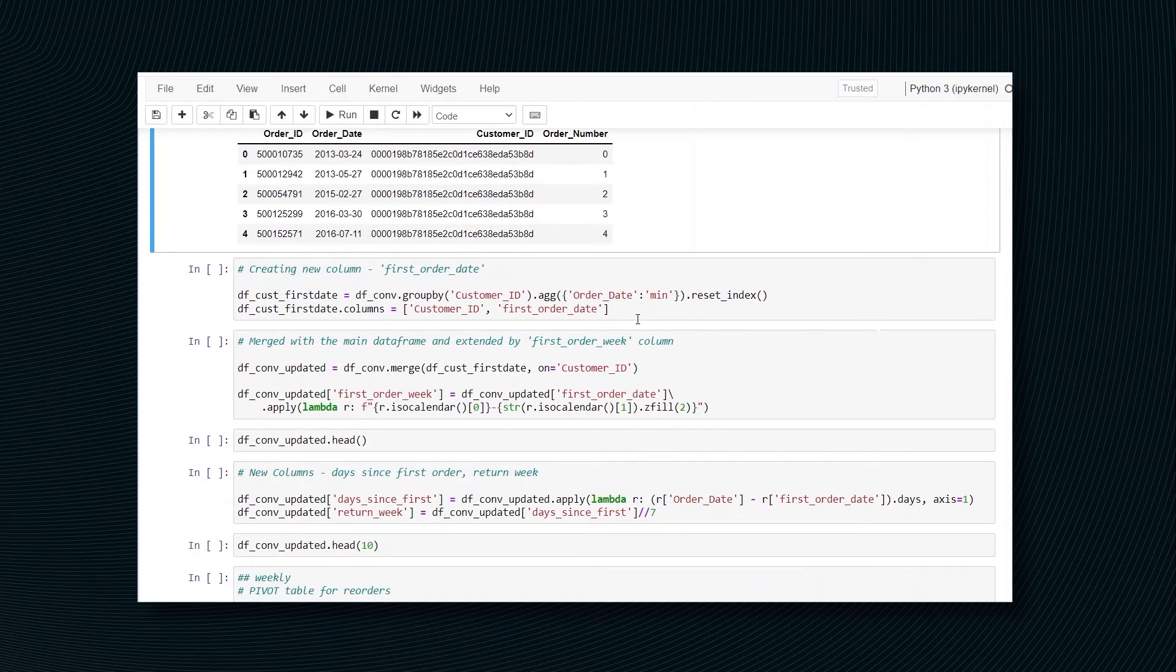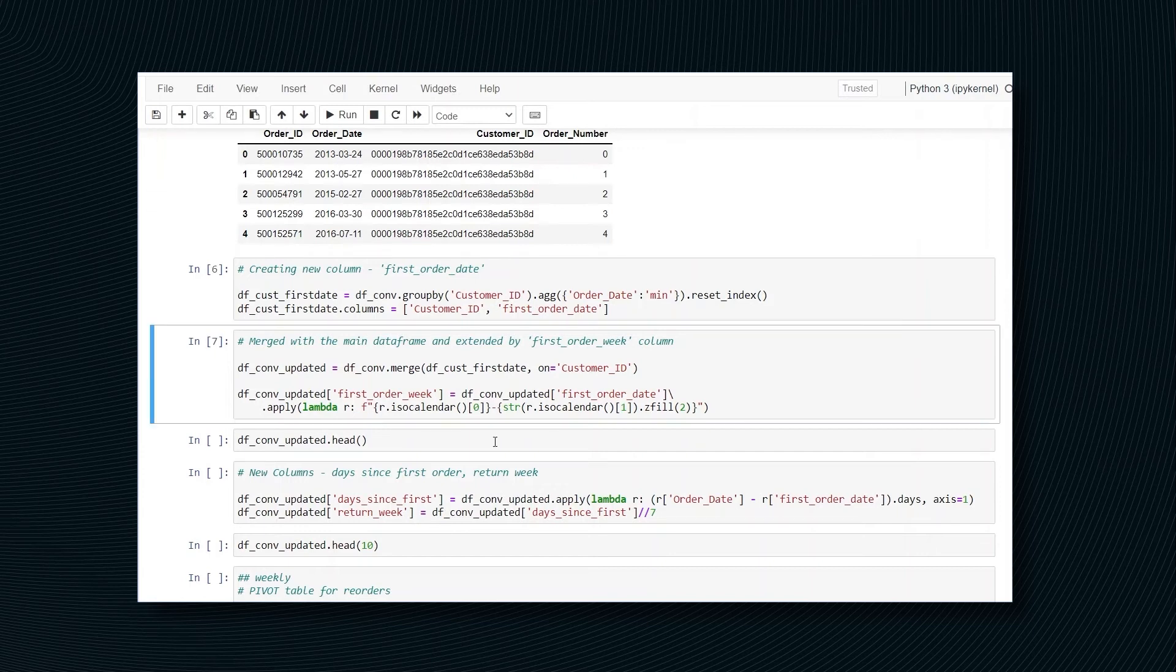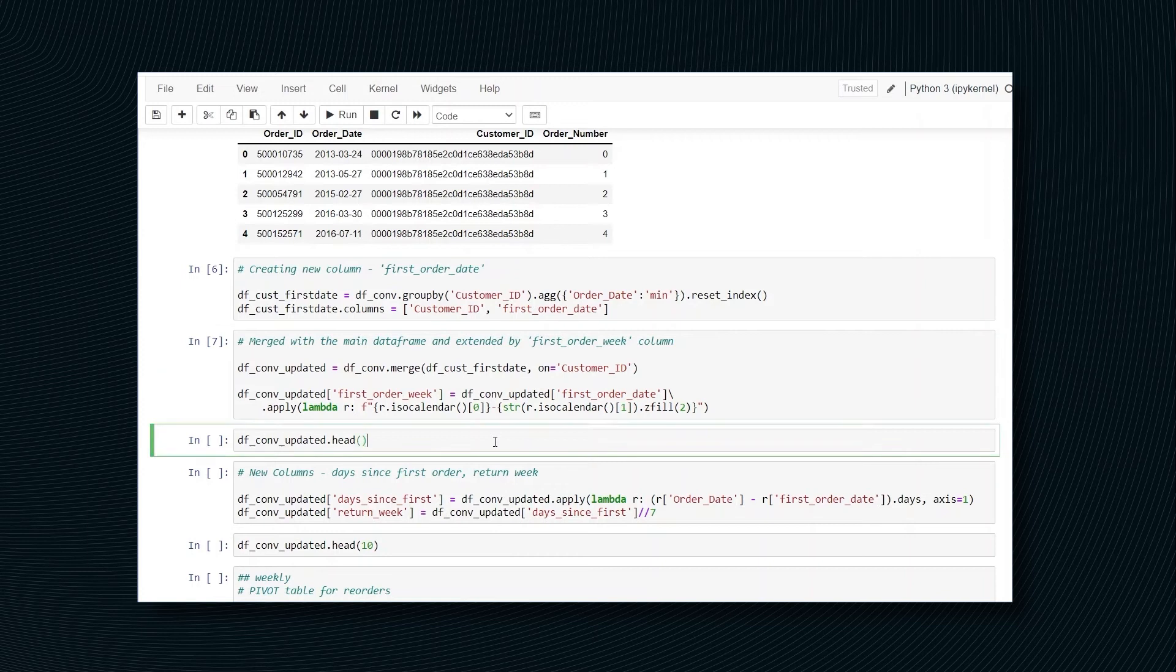In the next step, we are creating two new columns. First, we obtain first order date. Then using apply lambda functions and iso calendar method, we are creating another column, first order week. You can see the intermediate results right here.